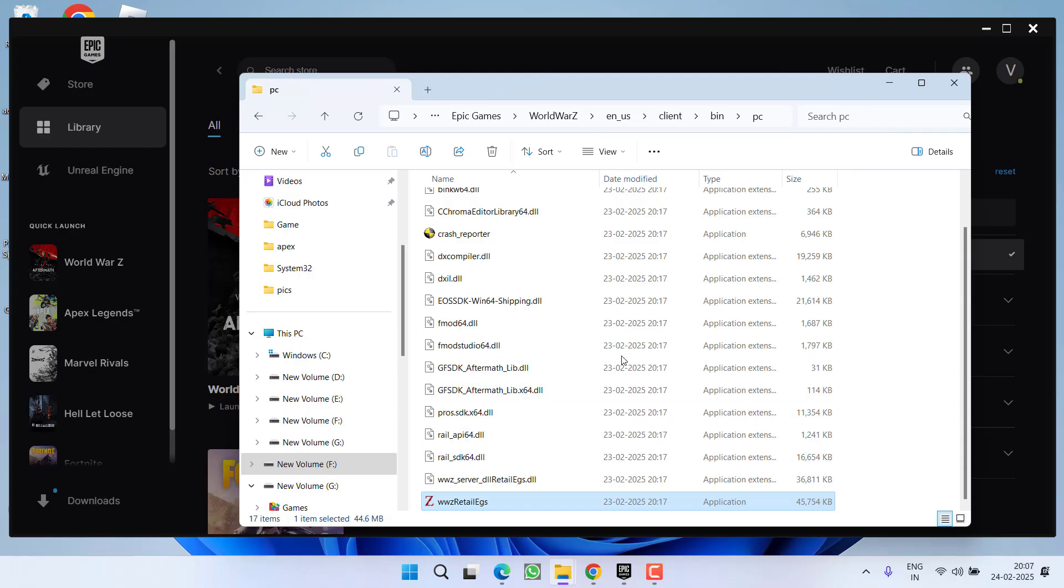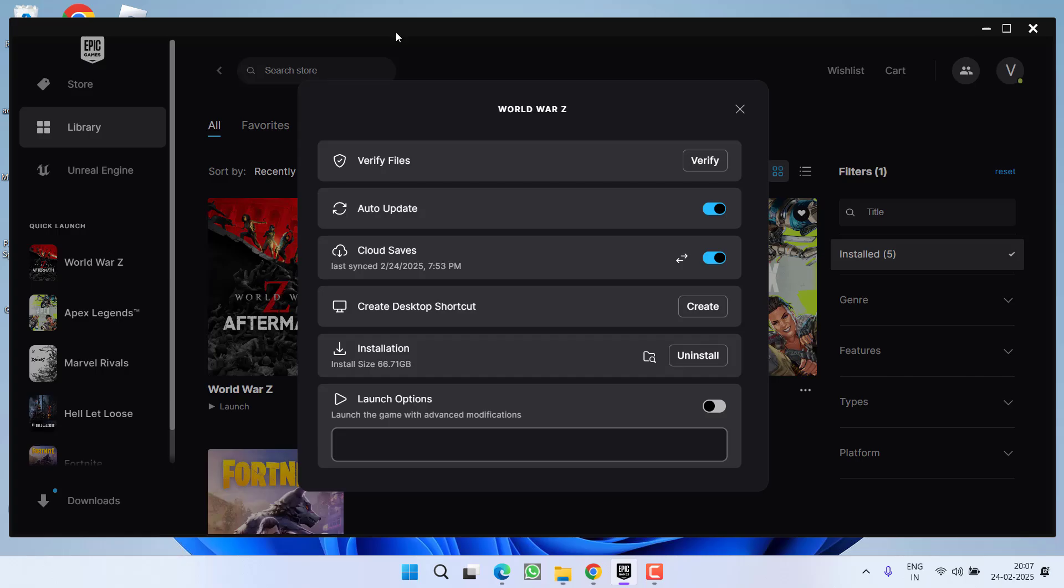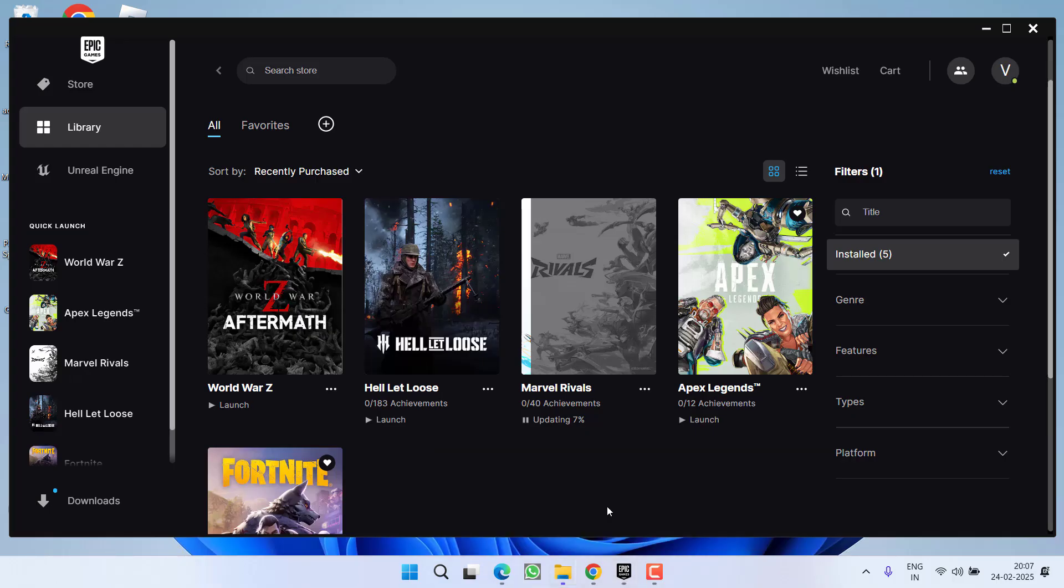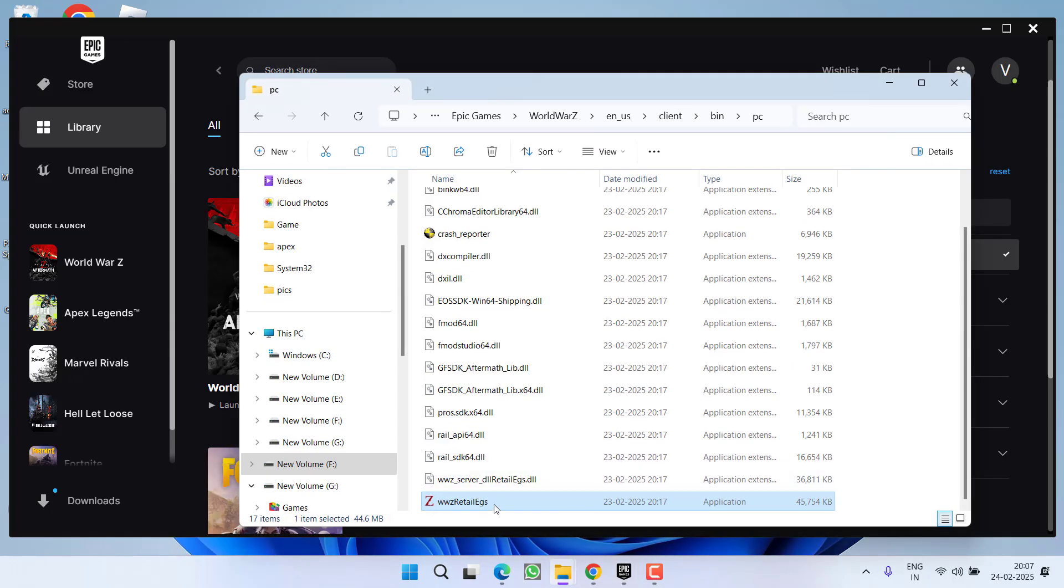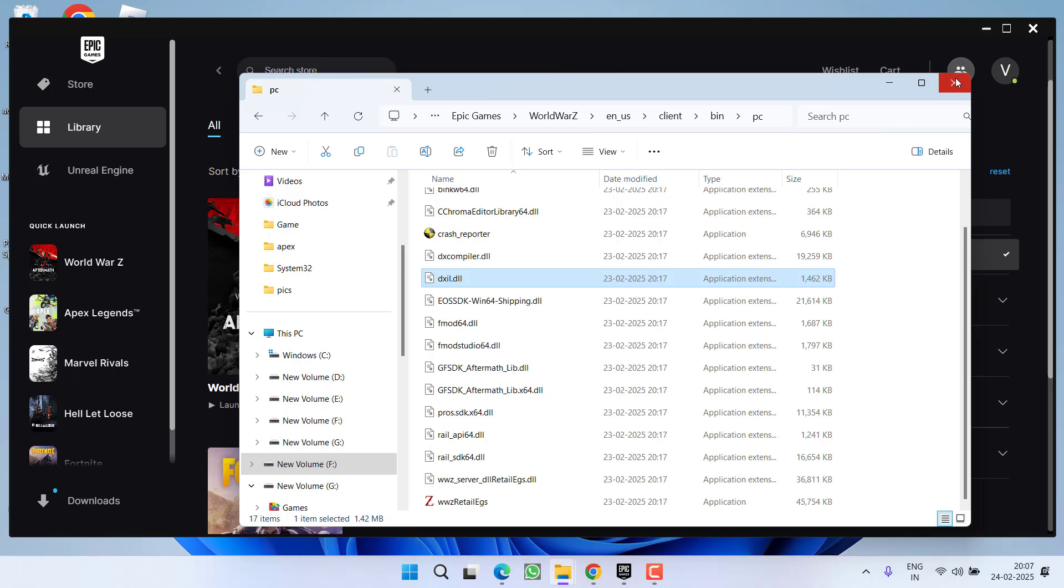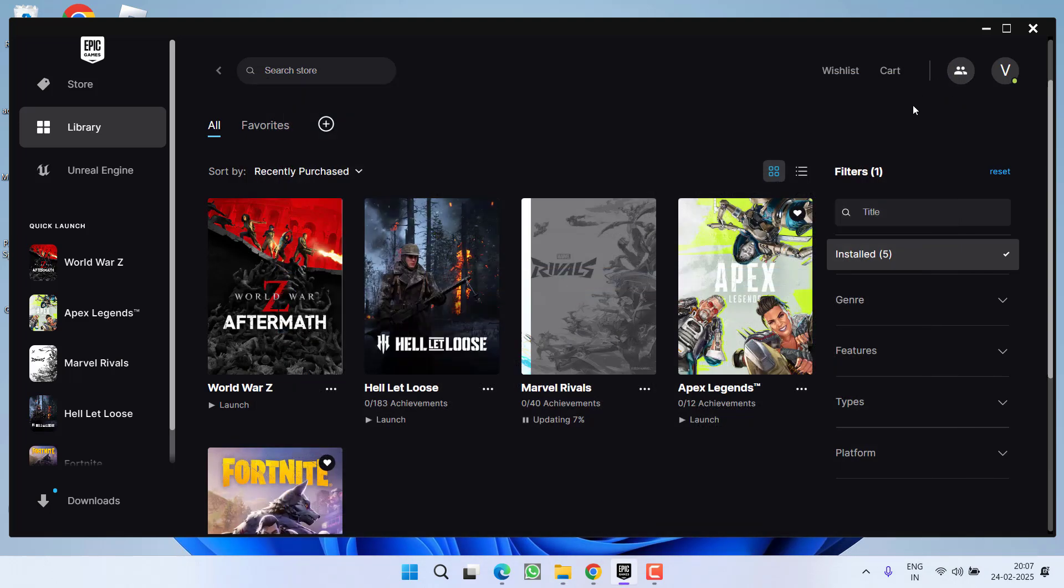And one more thing friends, while launching the game, do not launch the game right from this Epic Games launcher. You need to again open the game directory and you need to launch the game using this exe file. Right click and choose the option run as administrator. This will launch the game and fix your crashing issues in the game.